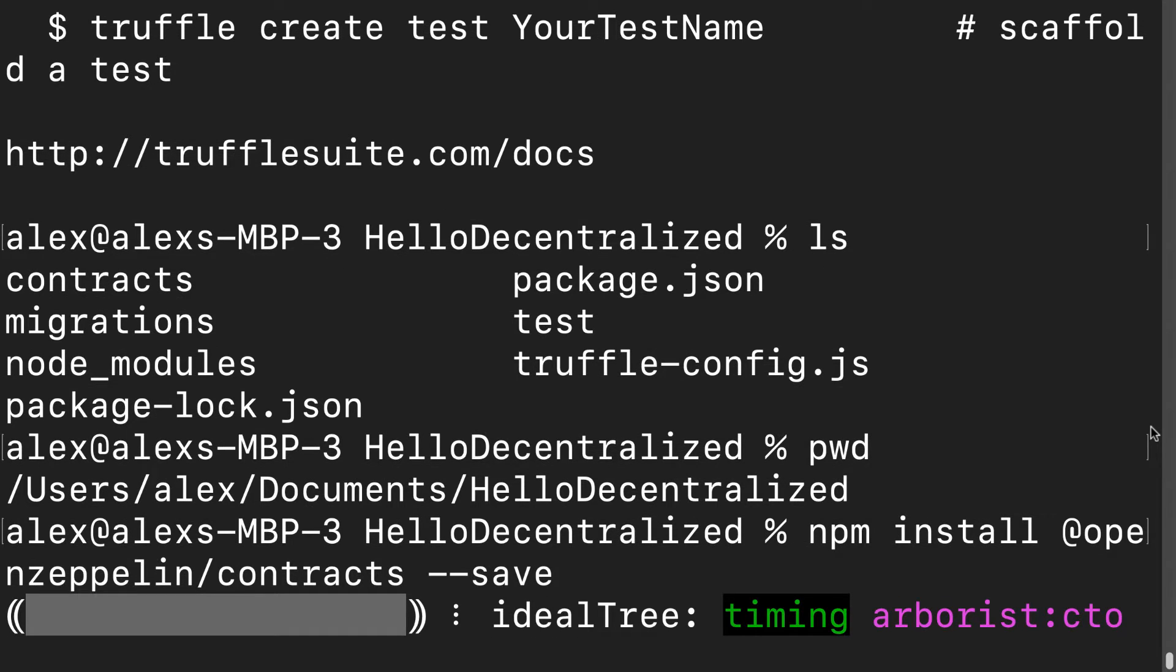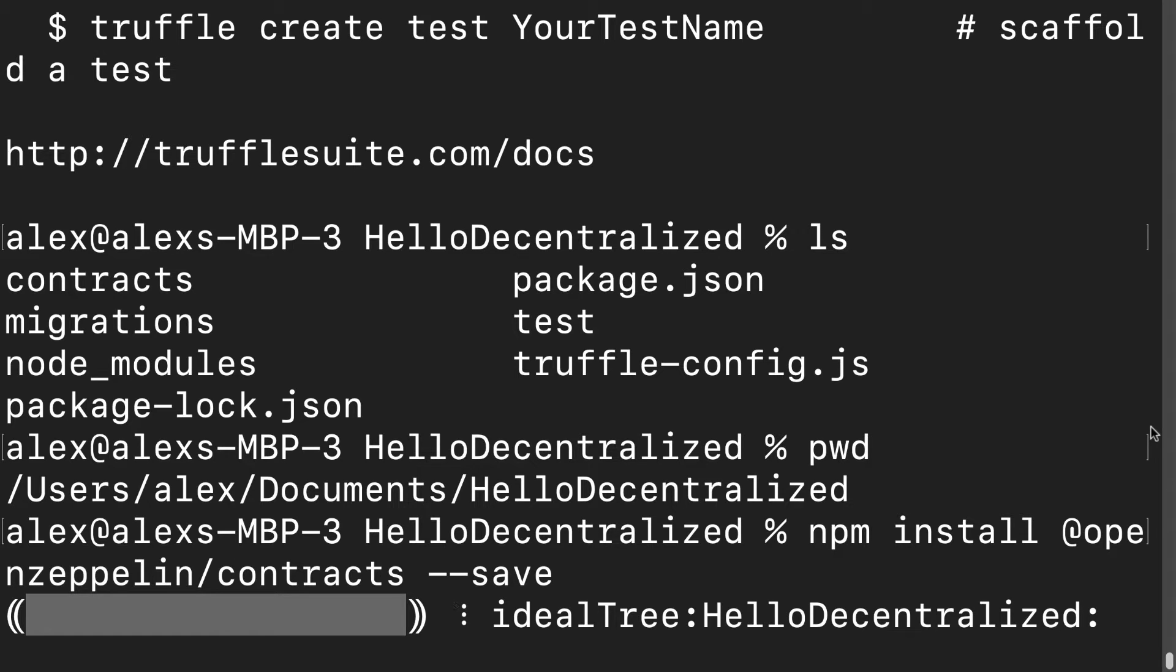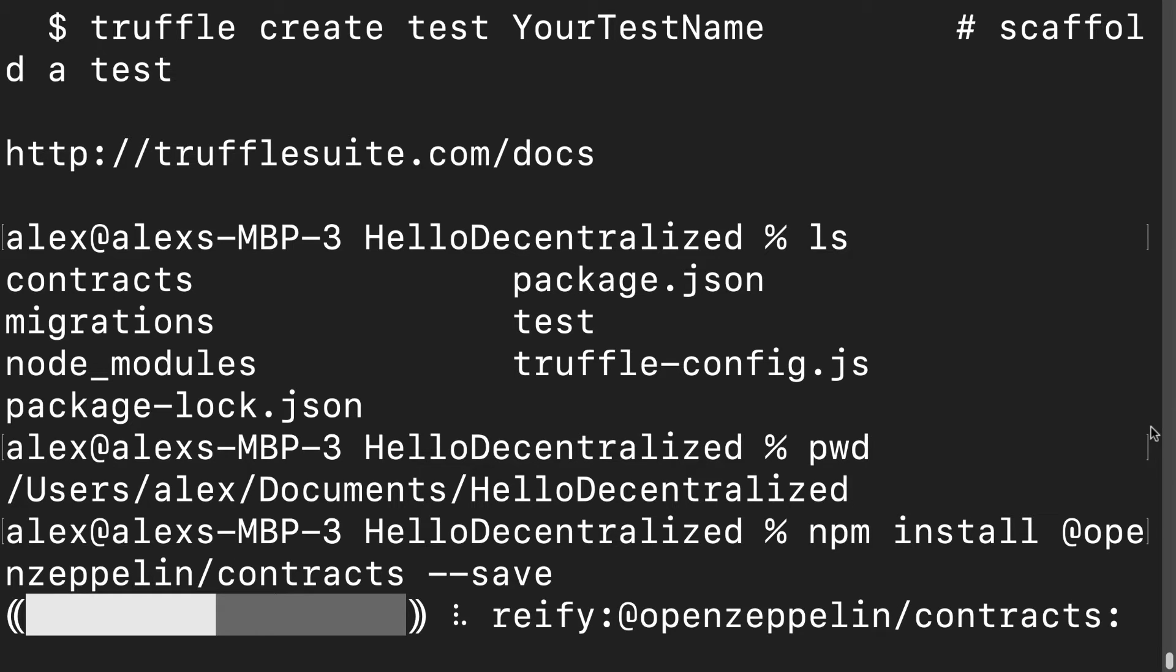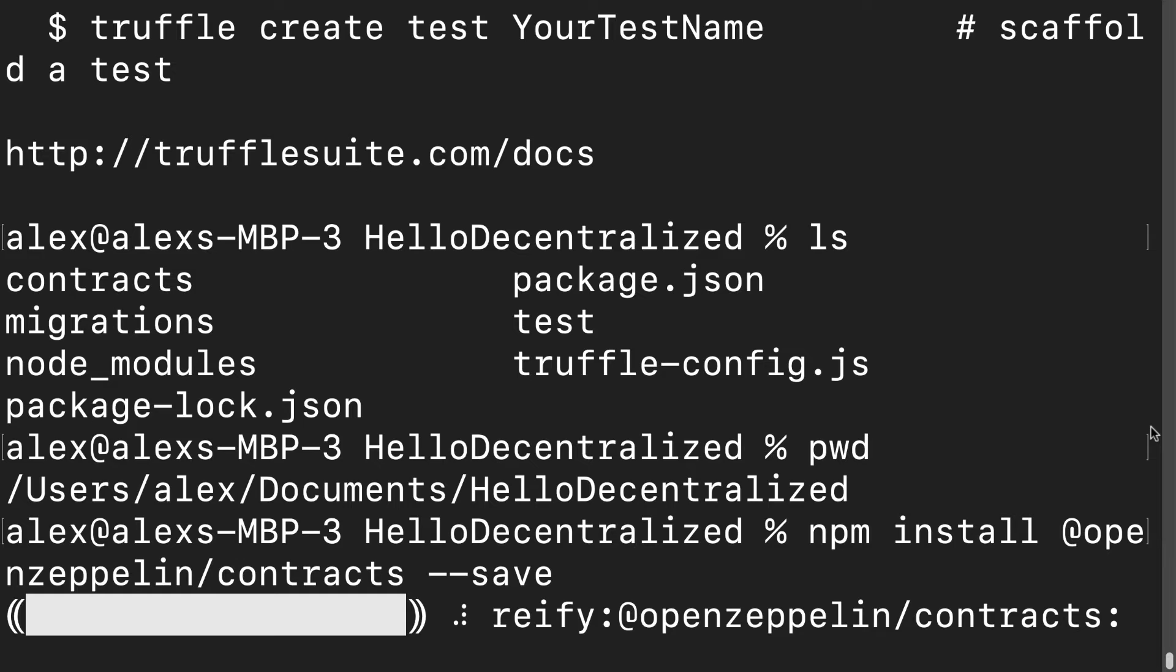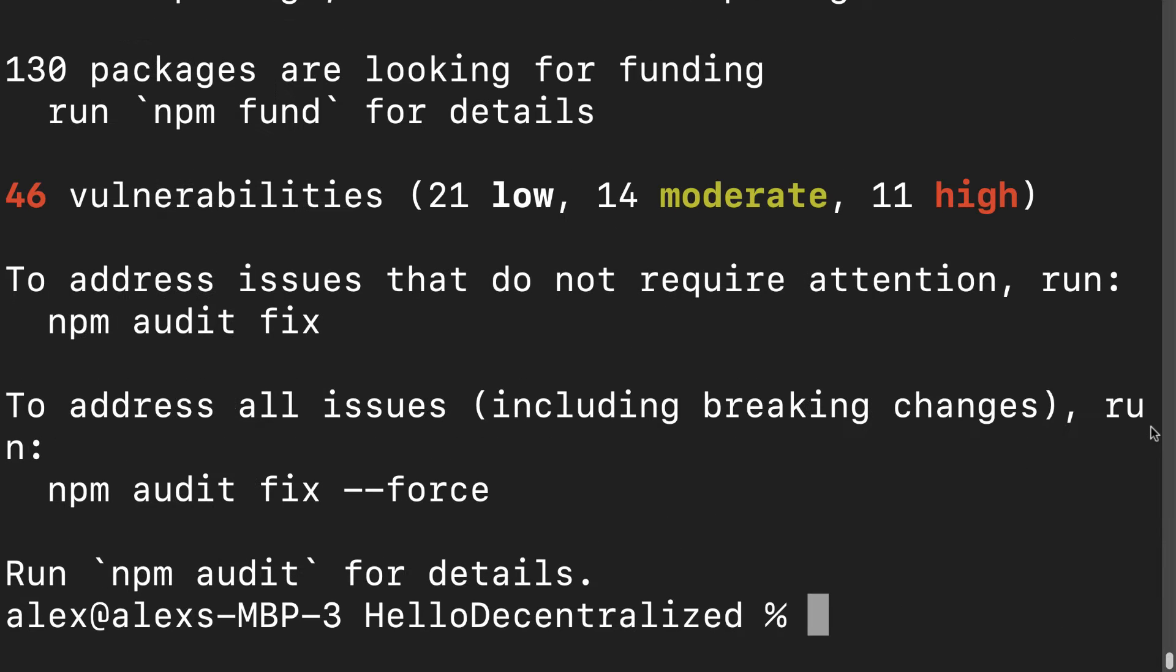We're going to be doing this via OpenZeppelin - we're going to be copying their current version of the ERC721 token standard. You can also copy it from their website, you don't have to do it via npm. You could just get the class for the token from their website or from GitHub or just get it from the source files of this section.